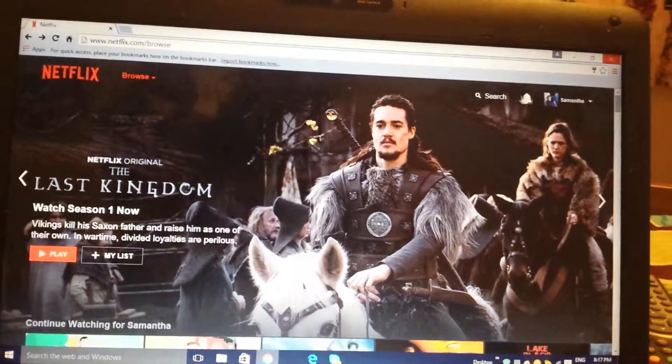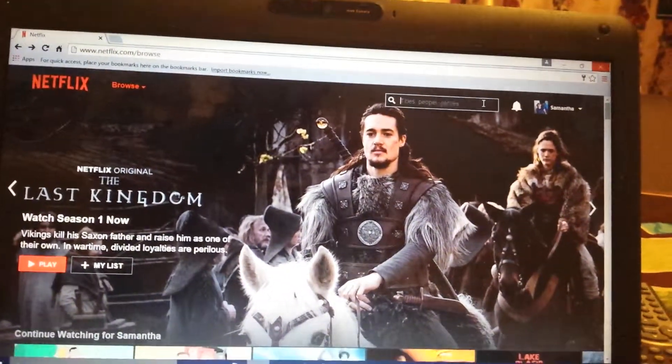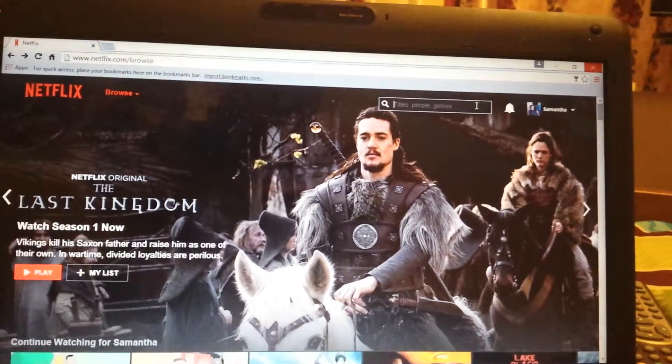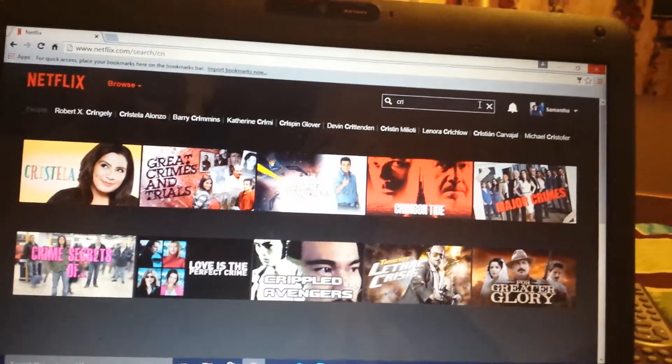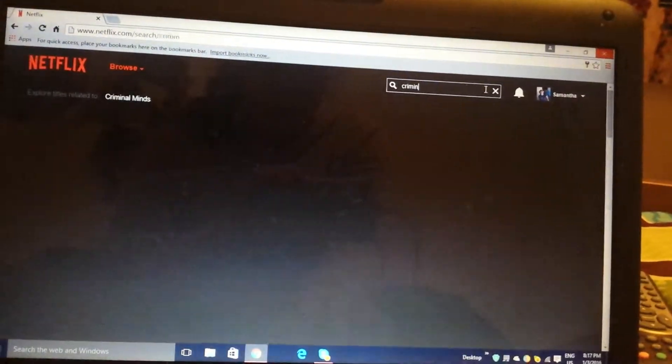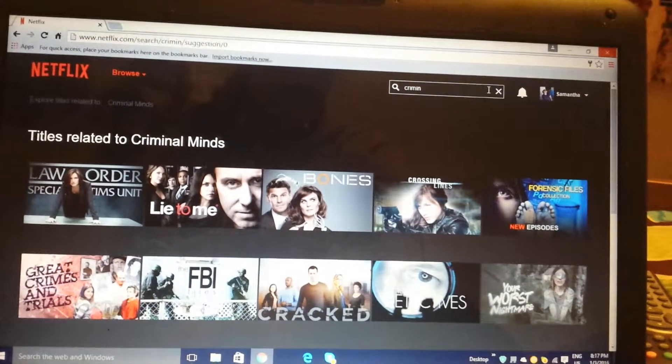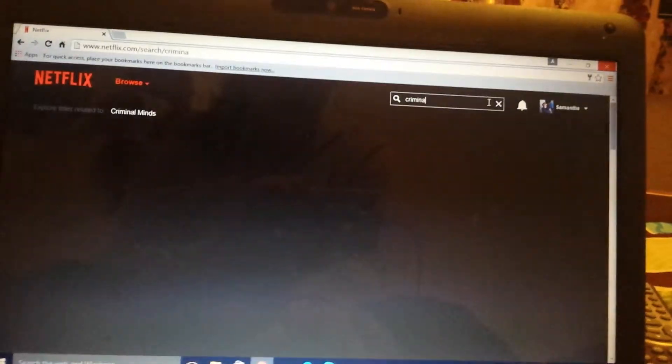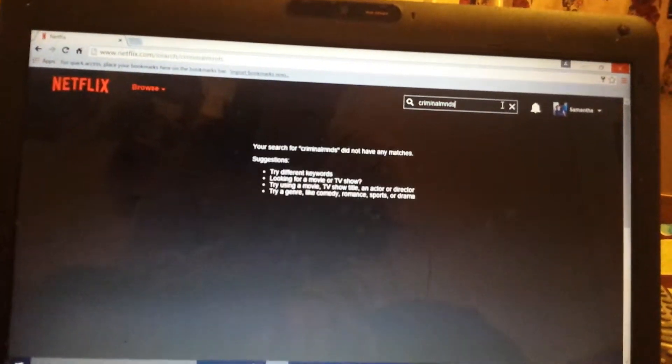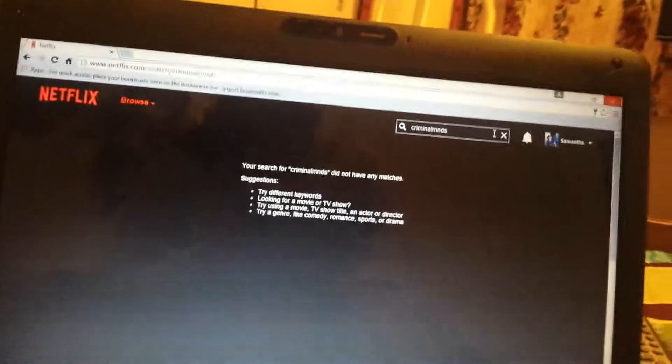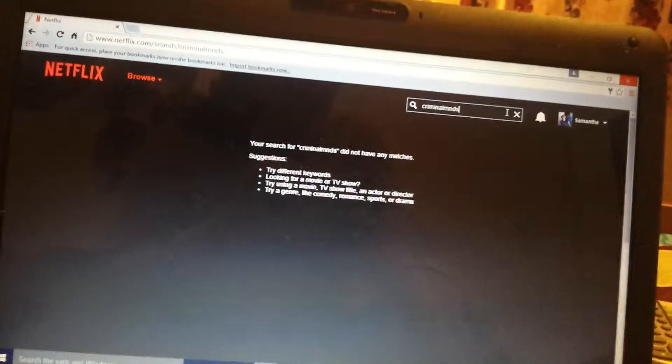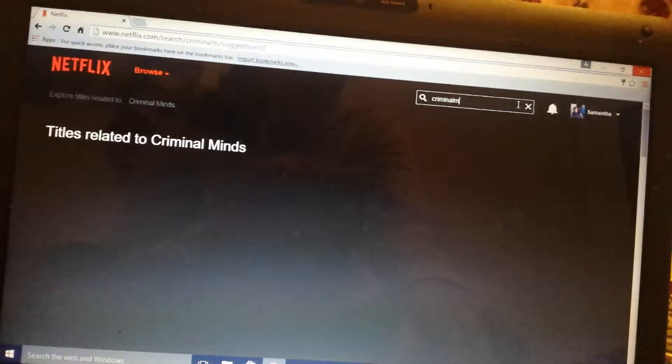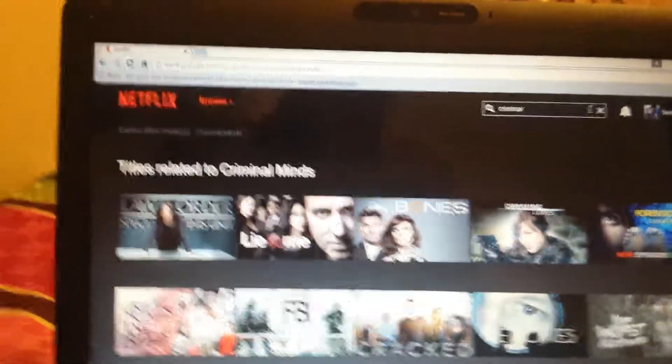First of all, I'm going to search up a TV show or a movie. For example, Criminal Minds. There you go.